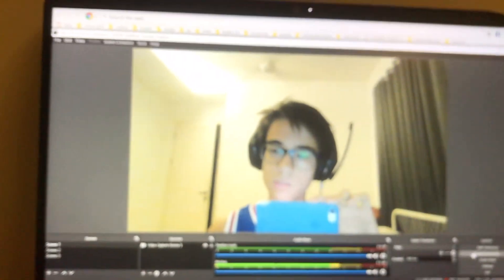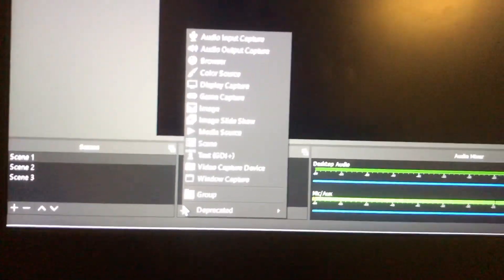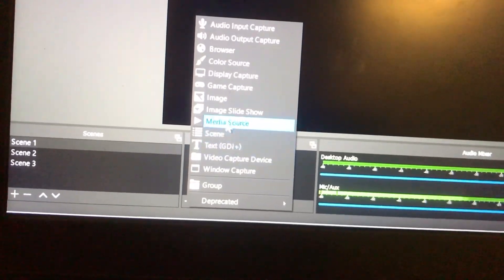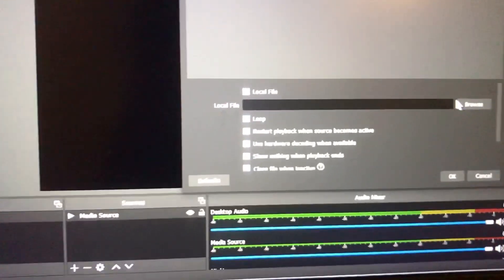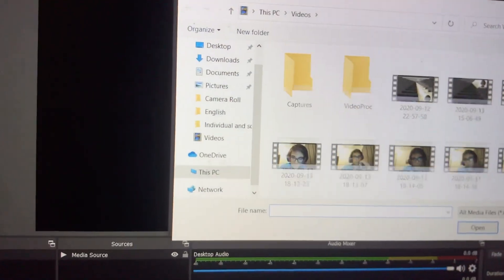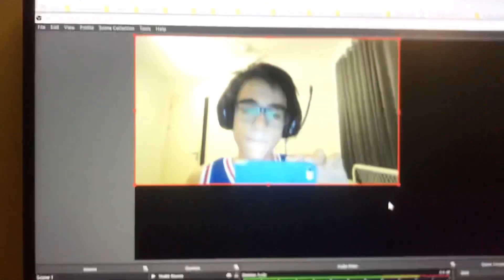Okay, let's stop that and get rid of that. Now I'm going to go down here and go to Media Source. Make sure Loop is activated, then go to Browse and scroll down to where your video is located. Mine is here — boom, you have your video.